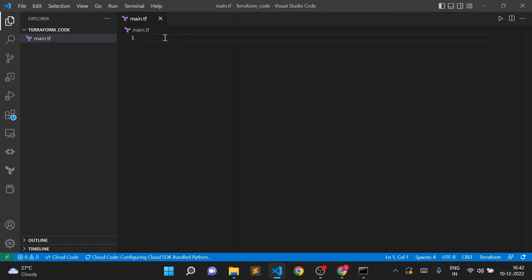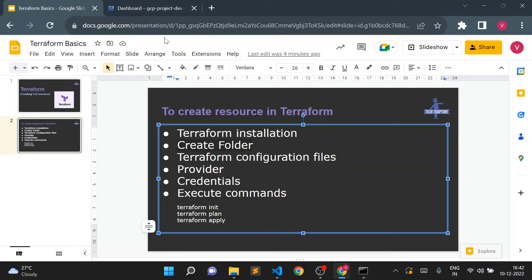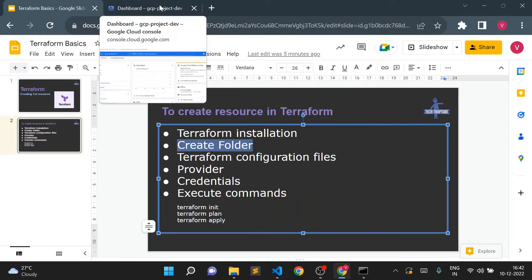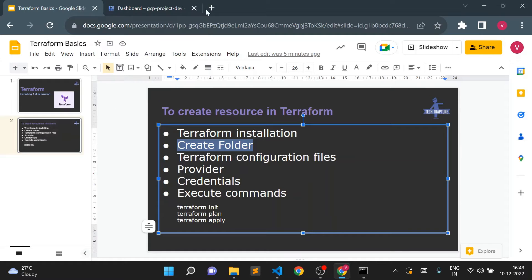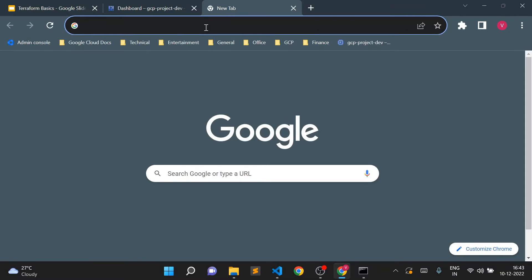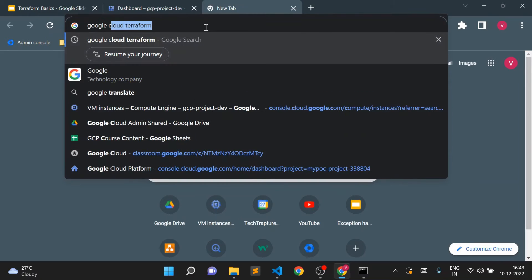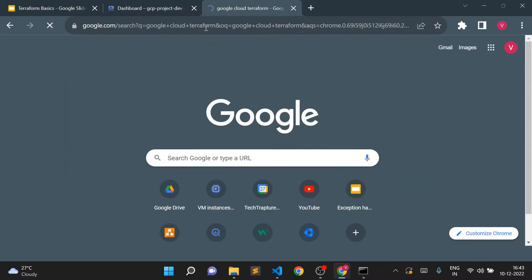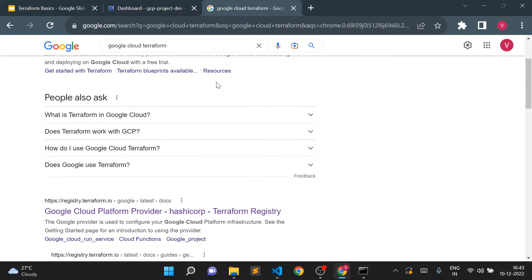Now we need to add a provider block. As discussed in the last video, the provider will be 'google' for Google Cloud resources, or 'aws' if you're creating AWS resources. Whichever platform you want to create resources on, you need to declare that provider. I'll follow the documentation — I'll search for 'Google Cloud Terraform' and go to the HashiCorp official documentation.